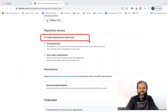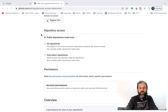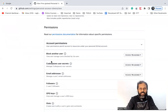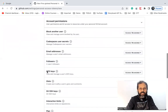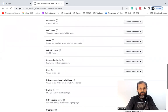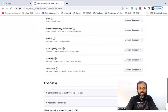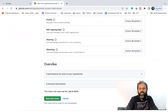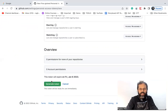Here we can provide all the access we want to give to this particular token. It says public repositories are read-only. Now our repository is public, so I'll just keep it as is. There are more permissions here under account permissions, but because our repository is already public — which is what we did in the last session — I think this should work. I will just click on Generate Token.